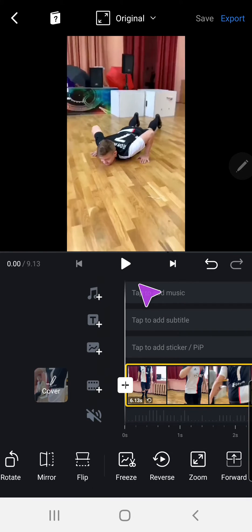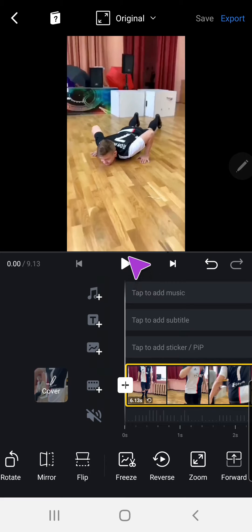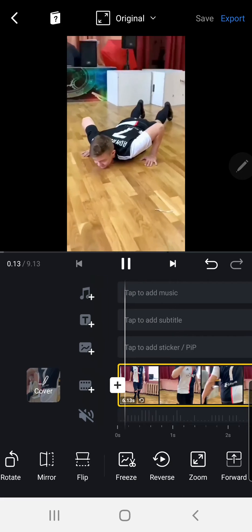After that, your video has been reversed and here is the final result.